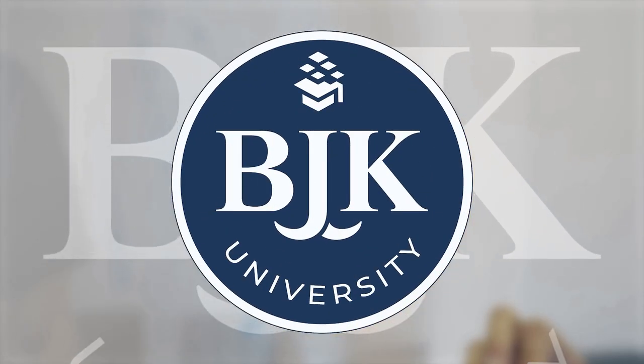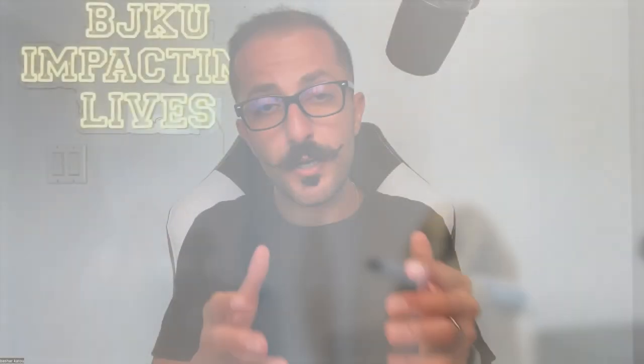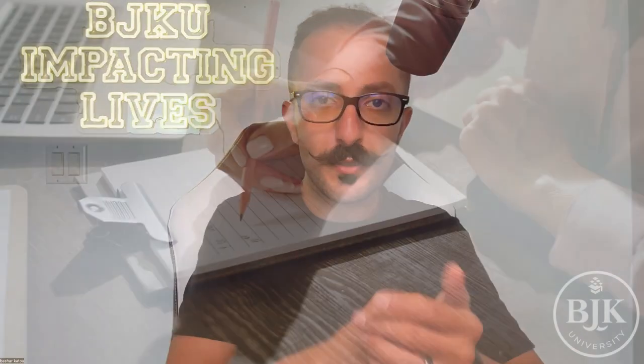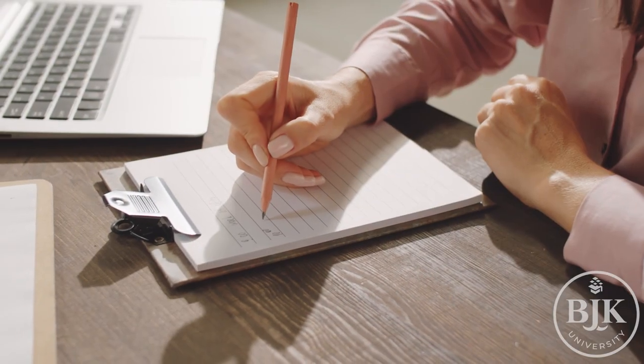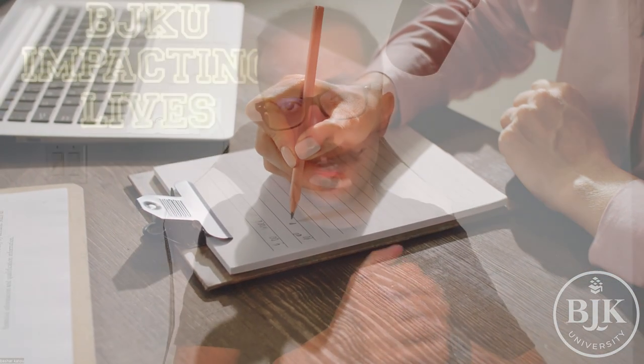For those of you that are new, welcome to the channel. My name is Bashar Khatun. I'm the founder of BJK University, an education company with a mission to impact 1 million lives. I'm going to be doing this video with Lorraine where she's going to share her screen and we're going to walk through step-by-step. Make sure that you have your notebook, your pen, and you're taking notes throughout this video.